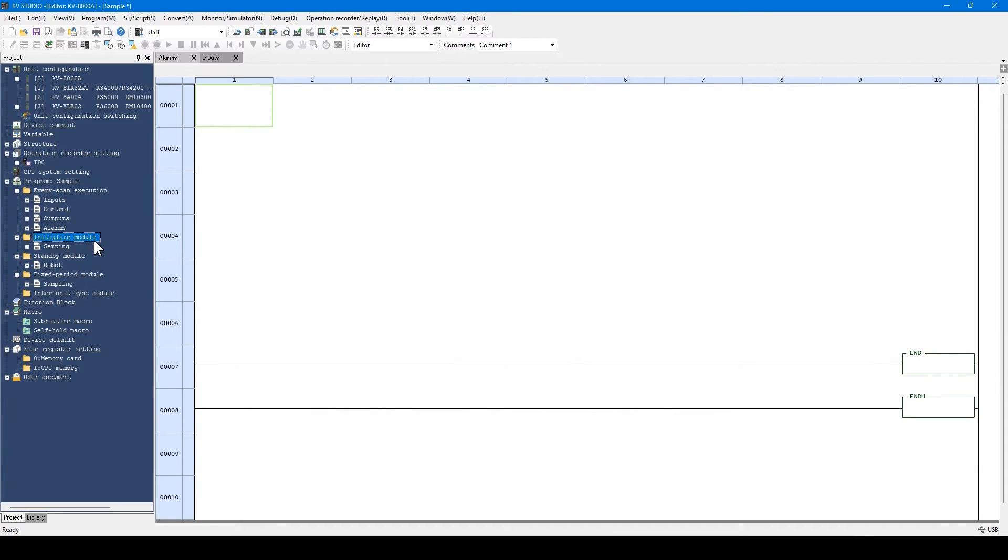Initialize modules are the modules which are executed only once when the PLC switches to run mode. If you want to change the module, right-click and select the module. Write the desired process to be executed in initialization.